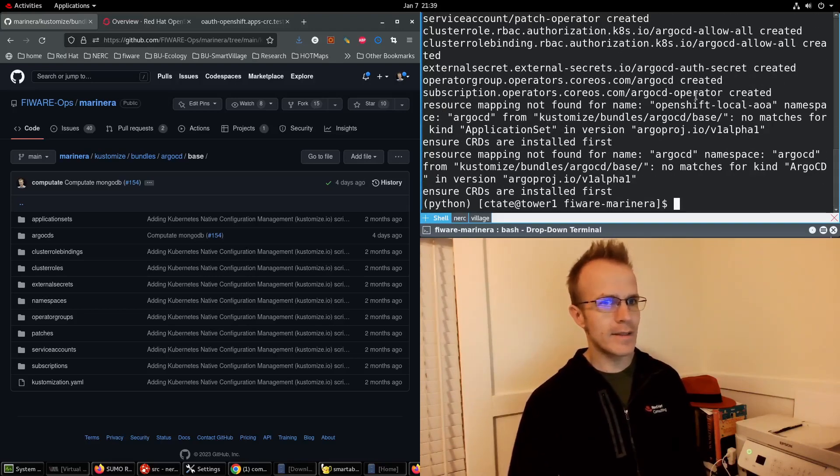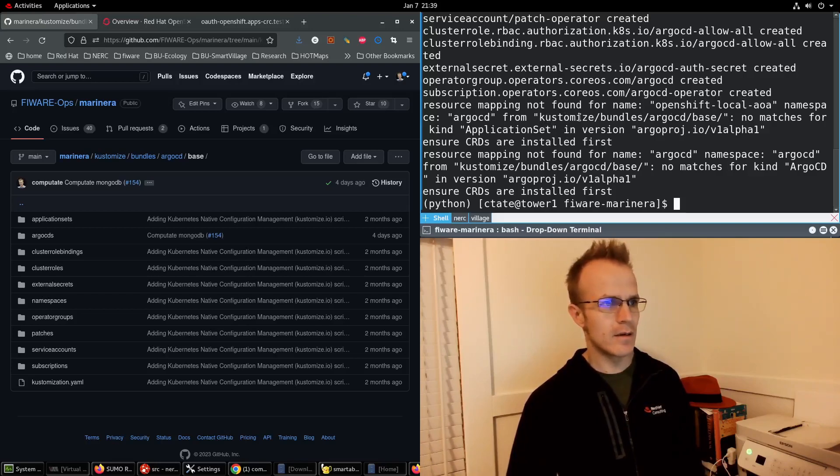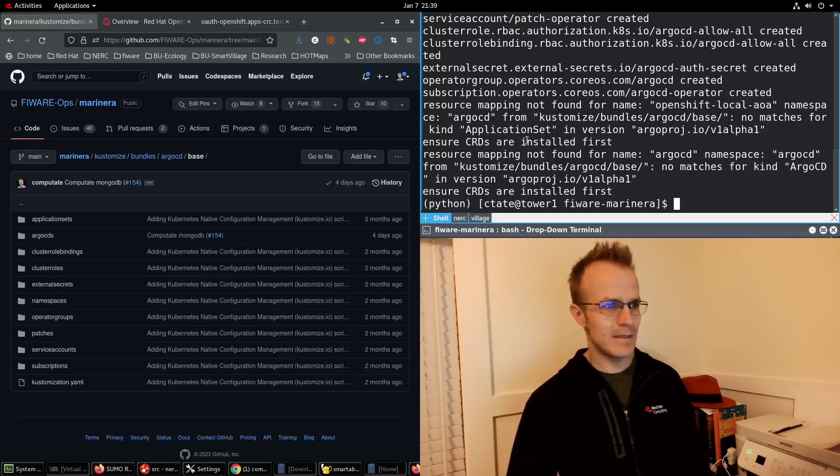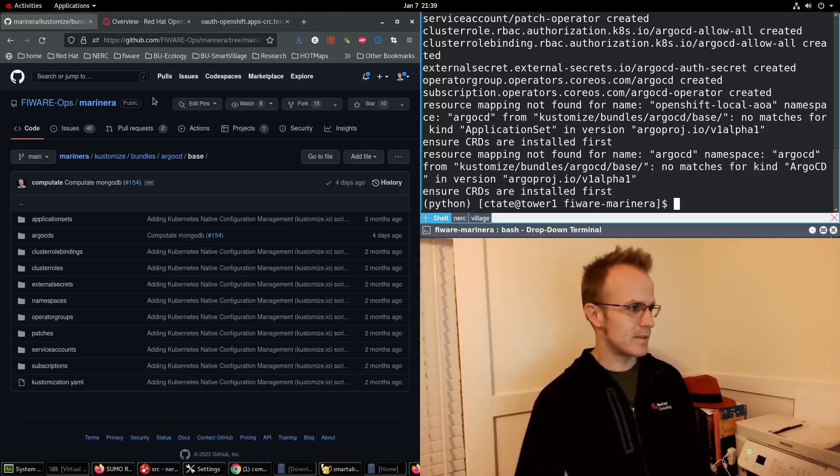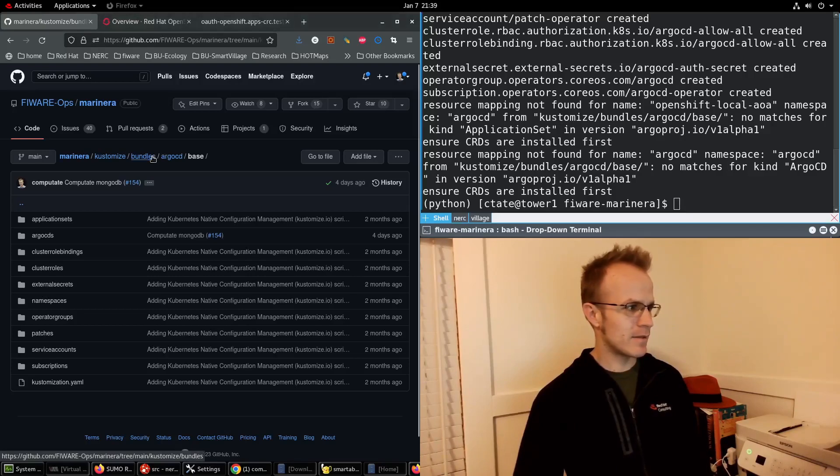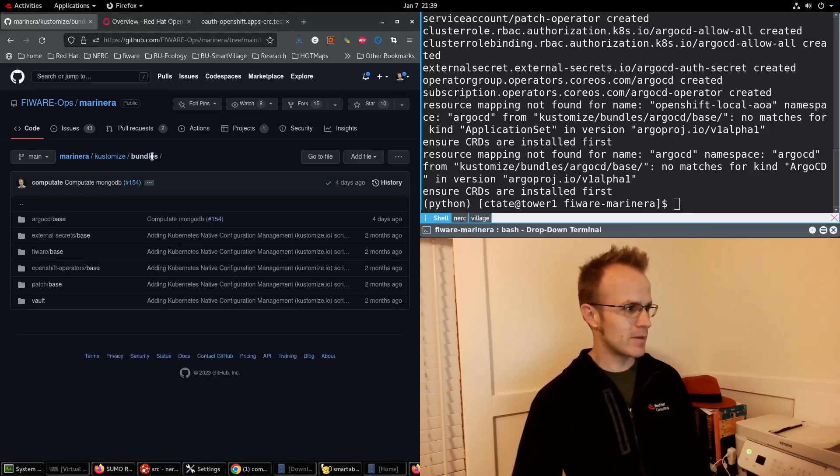And let's see, looks like I'm missing some CRDs. So let's take another look at these bundles here.